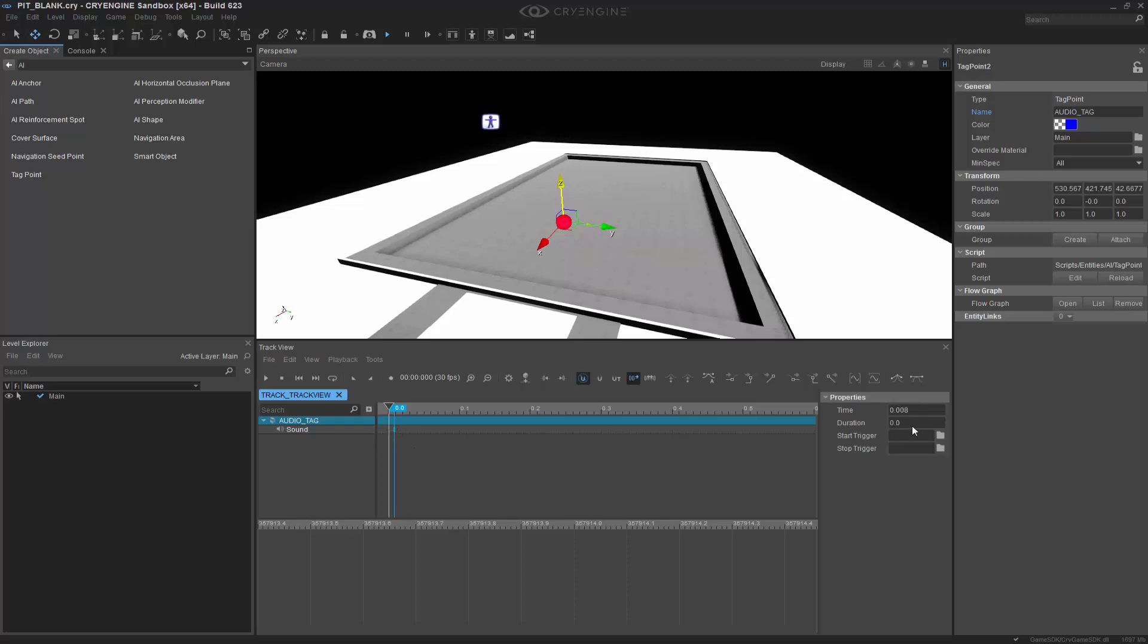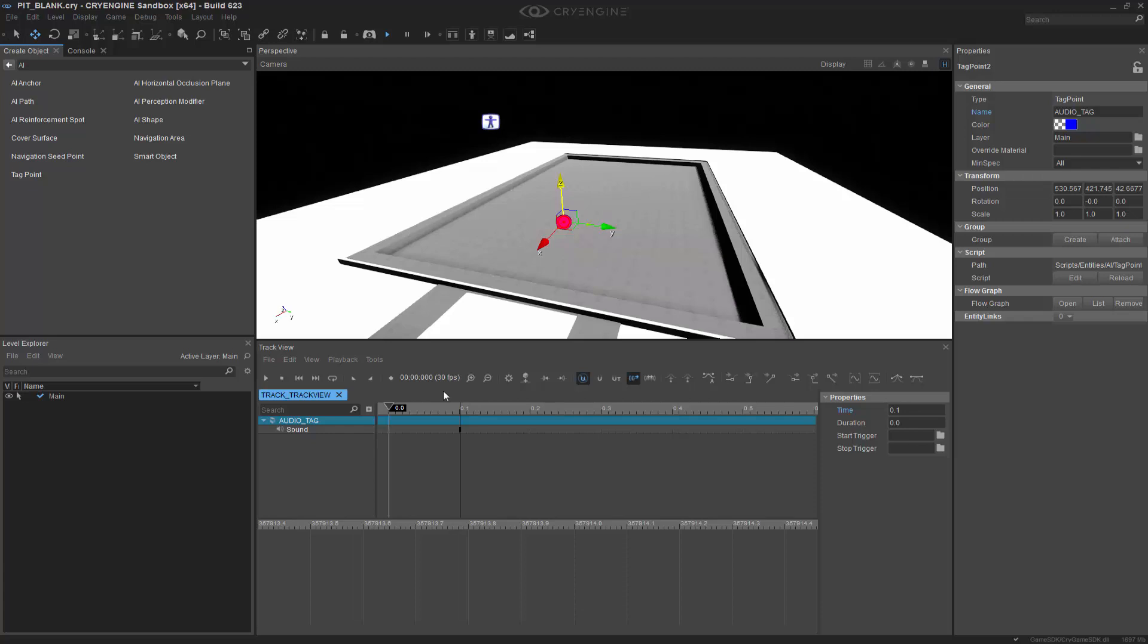So if I select this keyframe, let's go ahead and put this at like 0.1. I will warn you that you don't want to put it on 0 because the engine actually has a hard time interpreting where 0 is when you start. So if you were to jump into the game and then it was at 0, it may not play. We want to make the duration, this is in seconds, to 10.